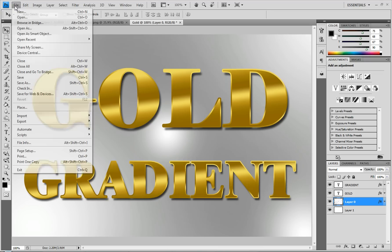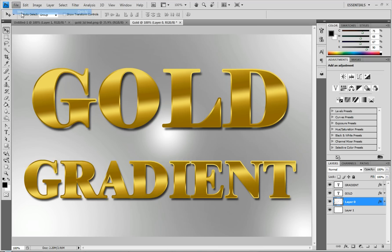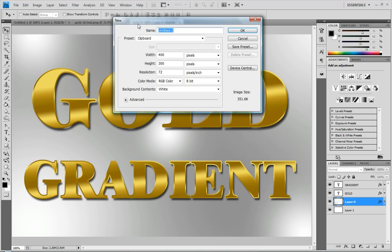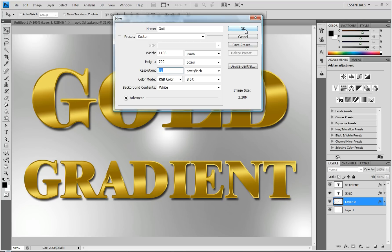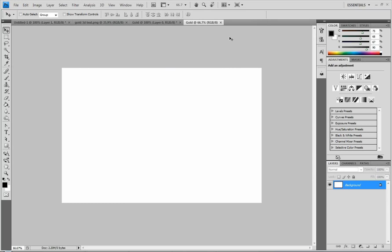Go to File, New. You can name it whatever you want. I'm just going to do gold. You're going to do the width 1100 and the height I'm just going to do 700. And you're going to leave the resolution at 72, or whatever else yours is at, and click OK.